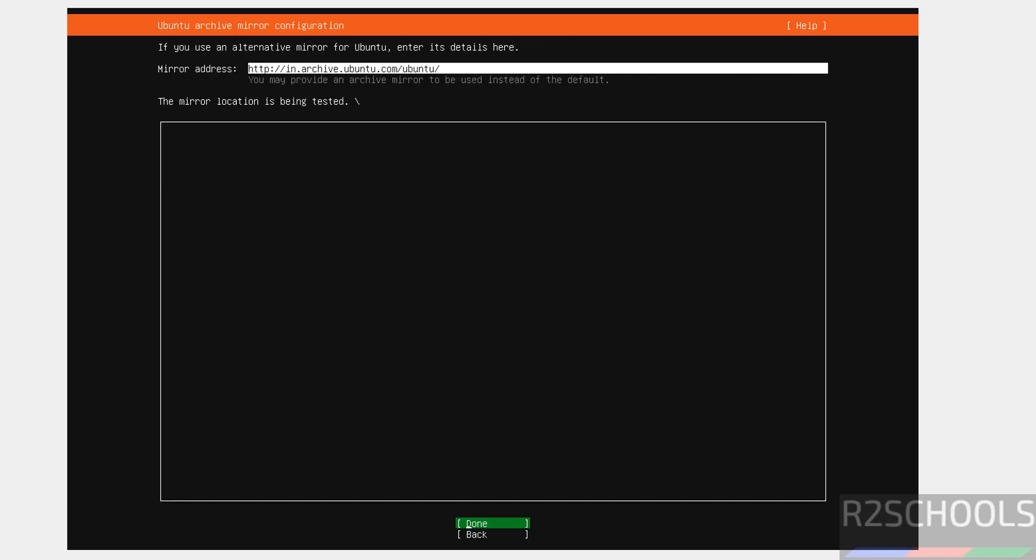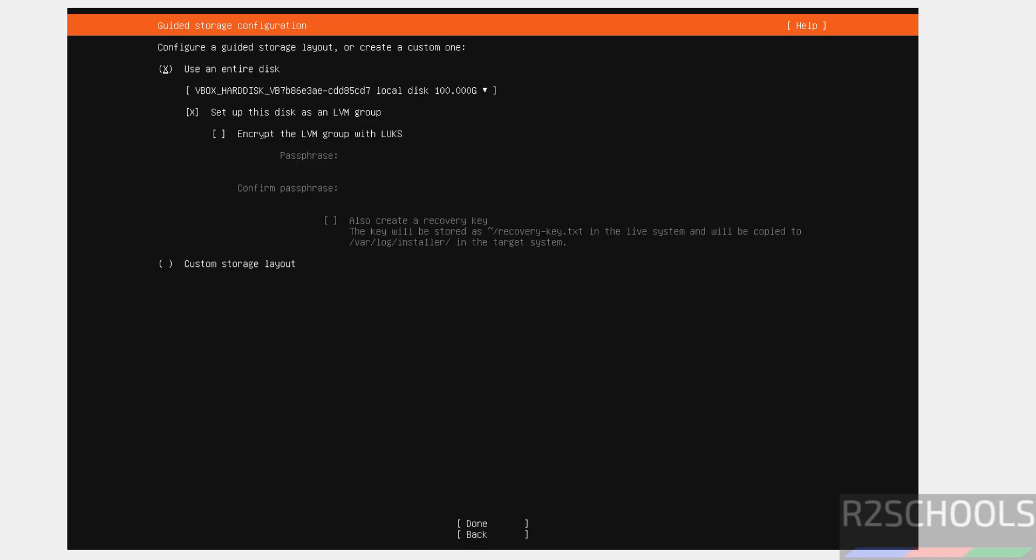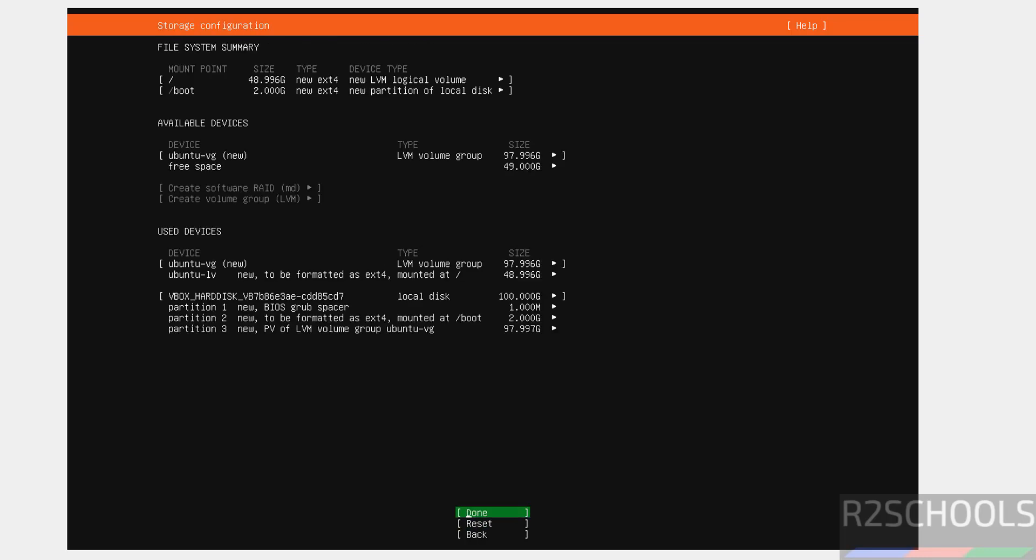Mirror address. That is fine. Done. Select done and hit enter. Continue. Use entire disk and select done and hit enter.